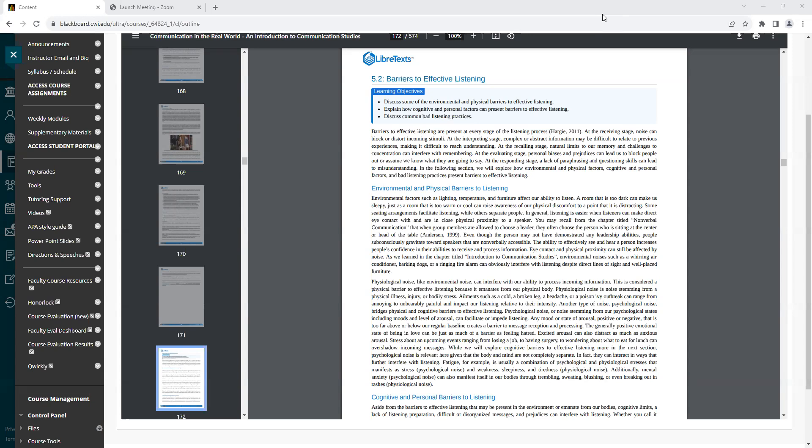Barriers to effective listening are present at every stage of the listening process. At the receiving stage, noise can block or distort incoming stimuli. At the interpreting stage, complex or abstract information may be difficult to relate to previous experiences, making it difficult to reach understanding. At the recalling stage, natural limits to our memory and challenges to concentration can interfere with remembering. At the evaluating stage, personal biases and prejudices can lead us to block people out or assume we know what they are going to say. At the responding stage, a lack of paraphrasing and questioning skills can lead to misunderstanding.